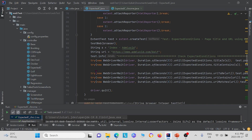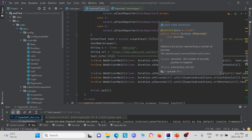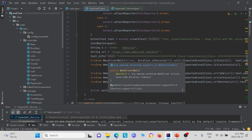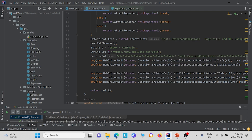Down here we have three different statements, and all three of these essentially do the same thing. They test if the URL on the webpage is admlucid.com/golf. We test using url_to_be, url_contains, and url_matches — these three all test for the same thing.